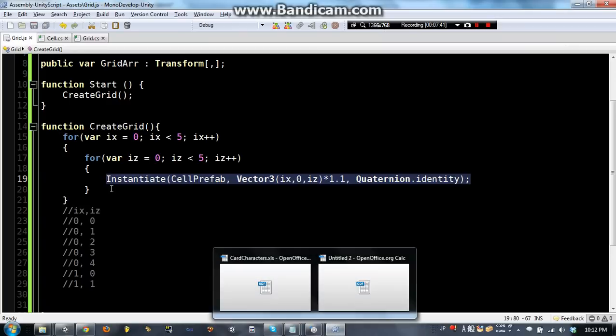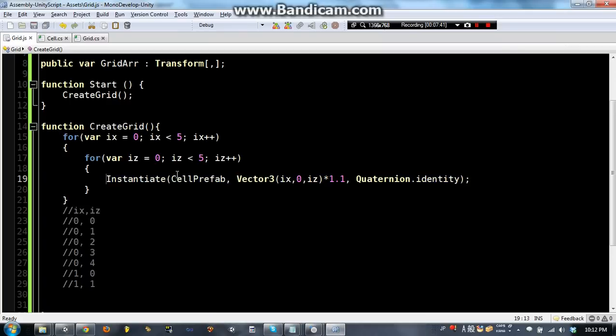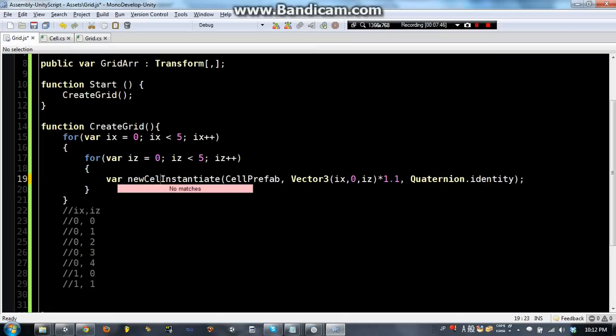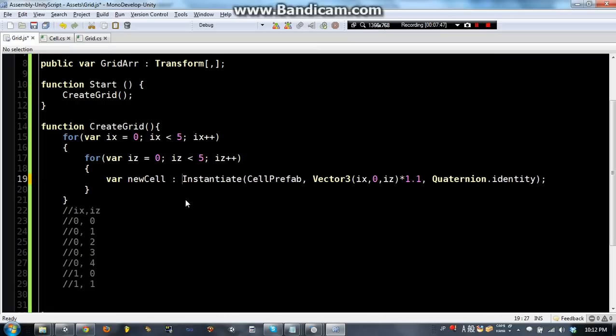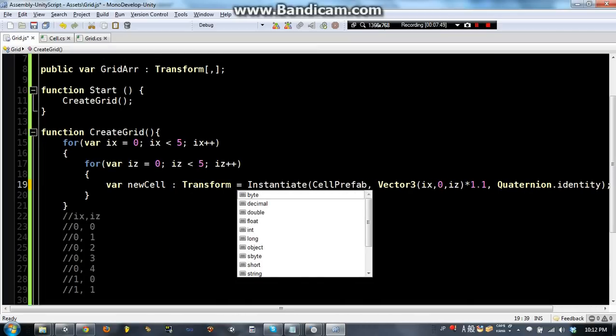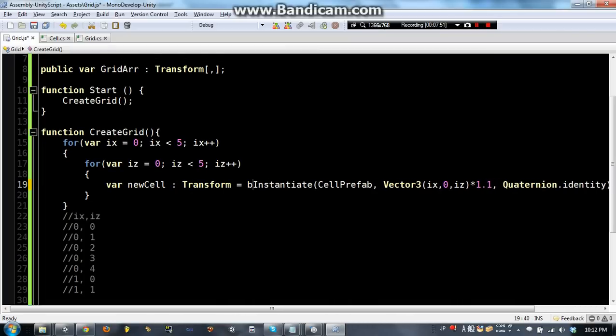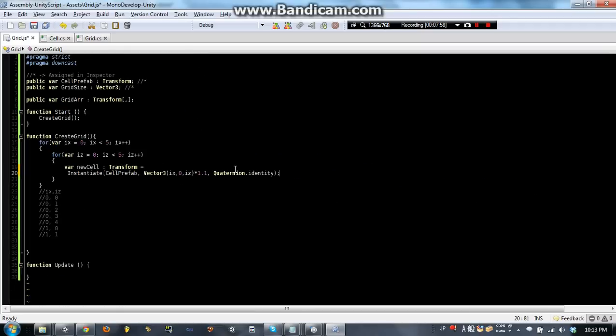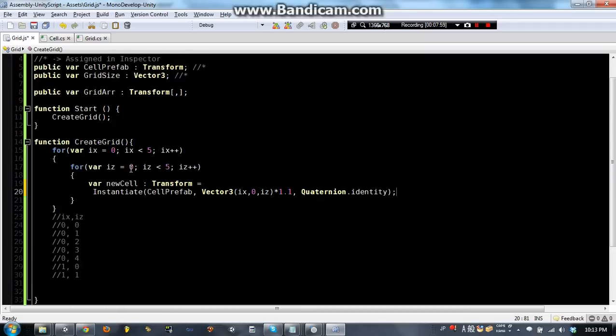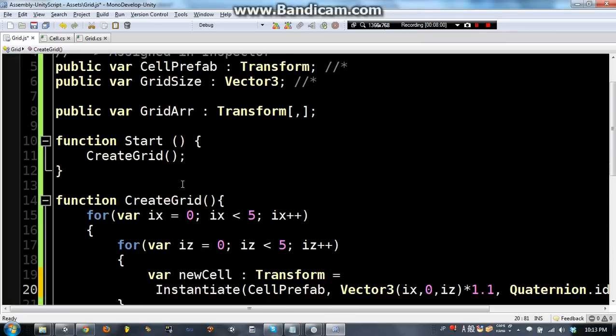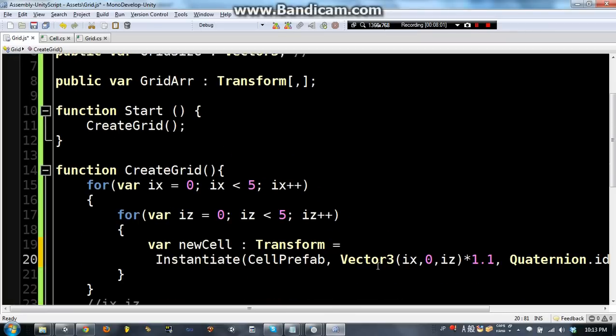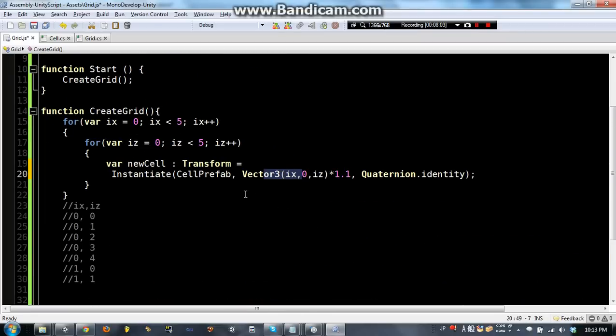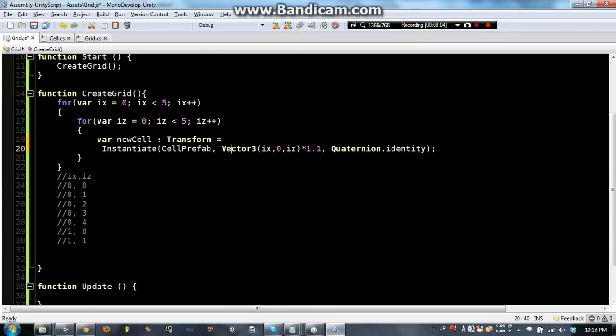Now, I want to store that cell in a variable. I would say var new cell as transform equals instantiate. And the reason I'm making a new line is so you can read it. I don't want it to be where you can't see the whole line.